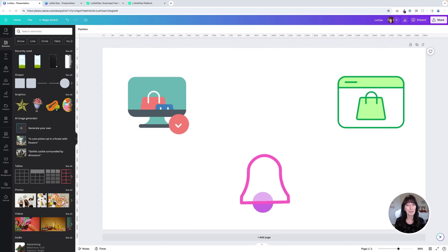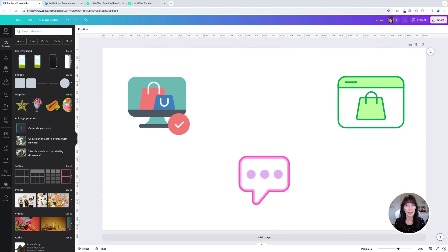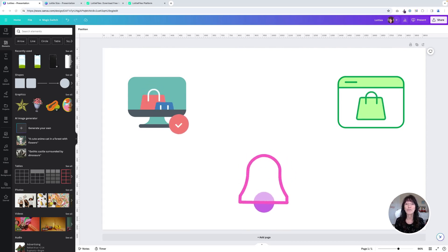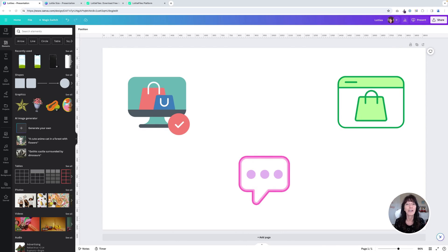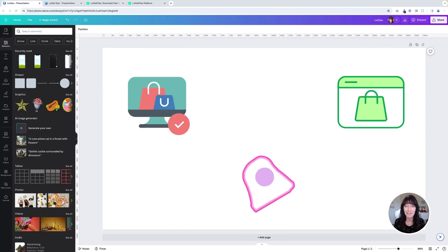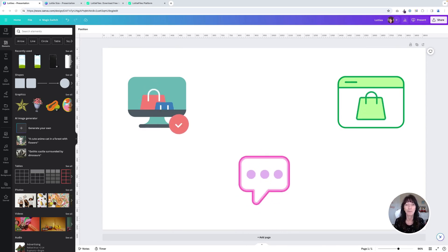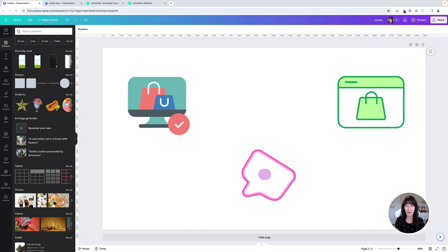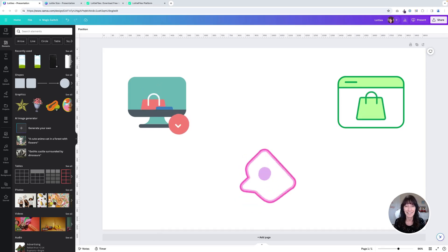There is a brand new app integration called Lotties that will allow you to choose from over a hundred thousand different types of animated files and you can completely customize them to match your brand colors. Wait until you see how fun this is.